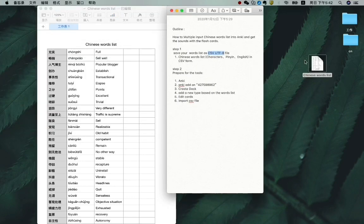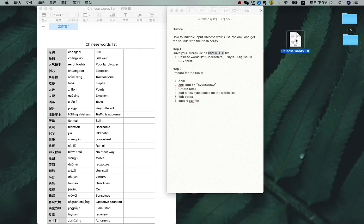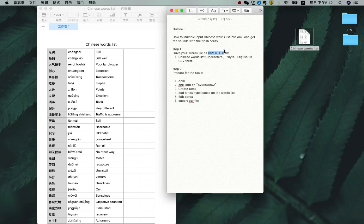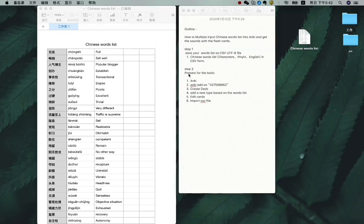So I have it here. This is my new word list with this special file form. So we already finished step one. Step two is prepare the tools.